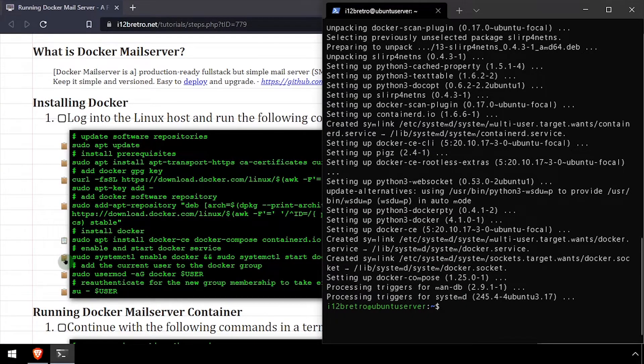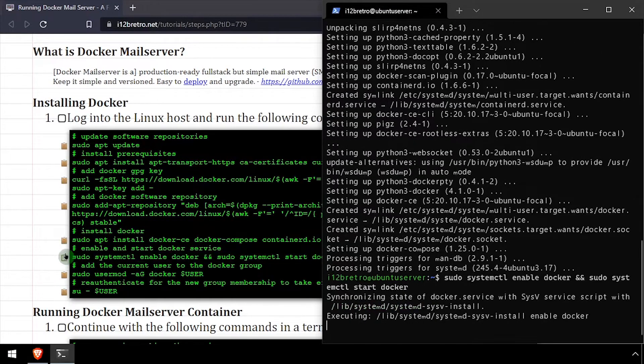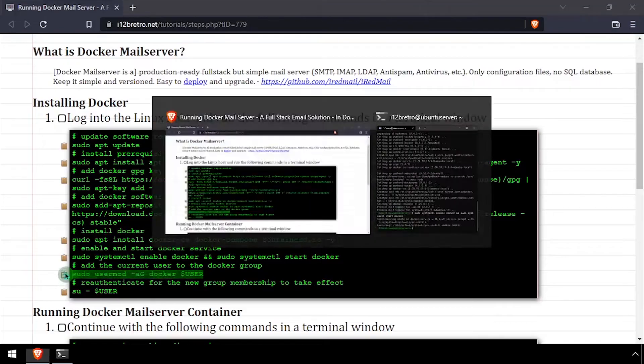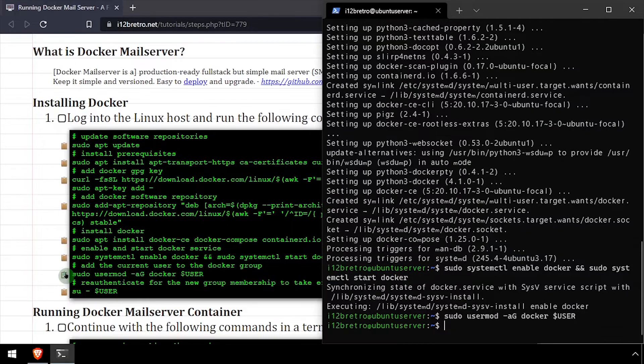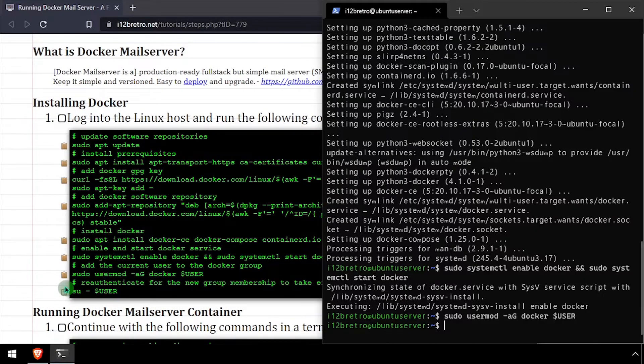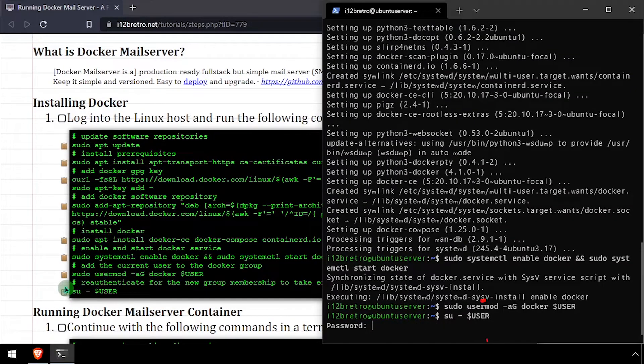With Docker now installed, we'll set the service to started and enabled, add the current user to the docker group, then re-authenticate the current user for the group change to take effect.